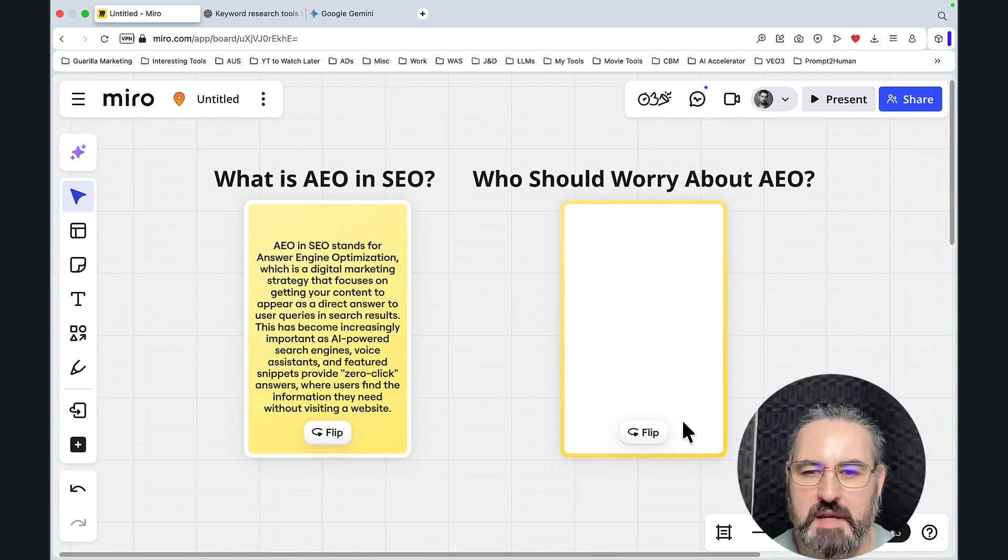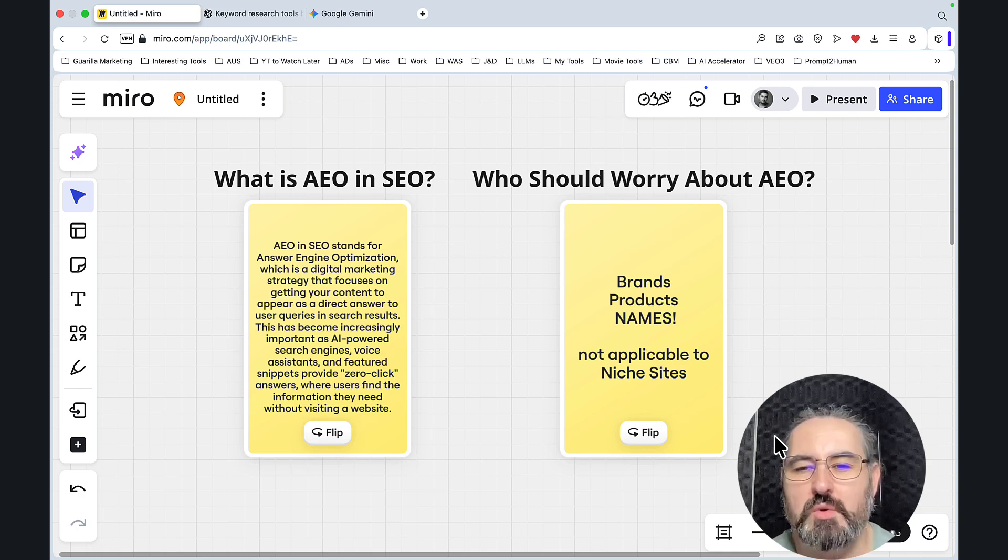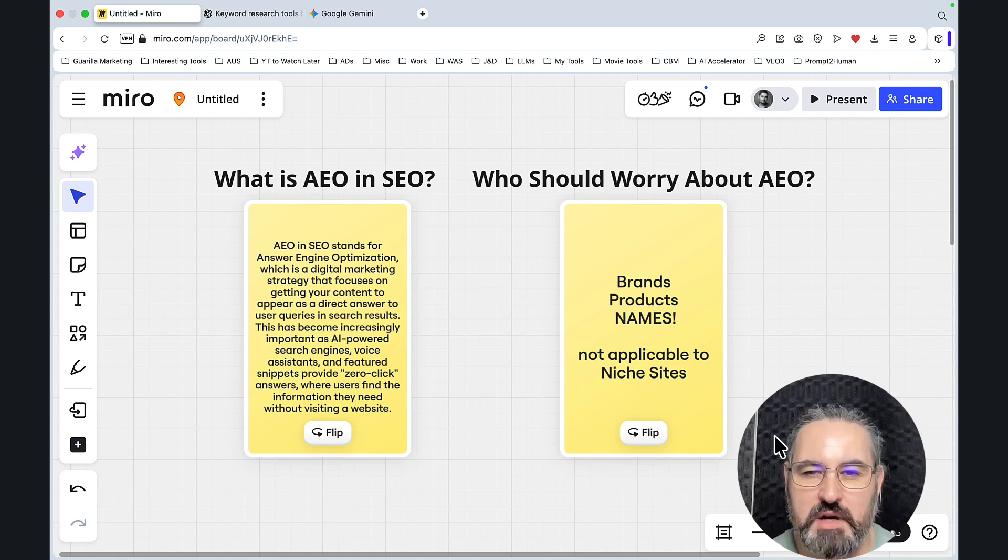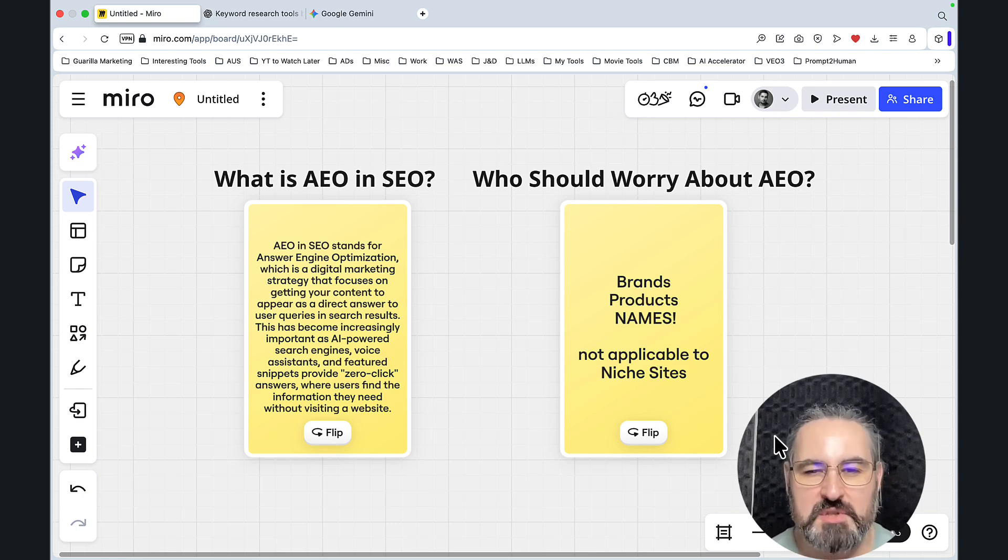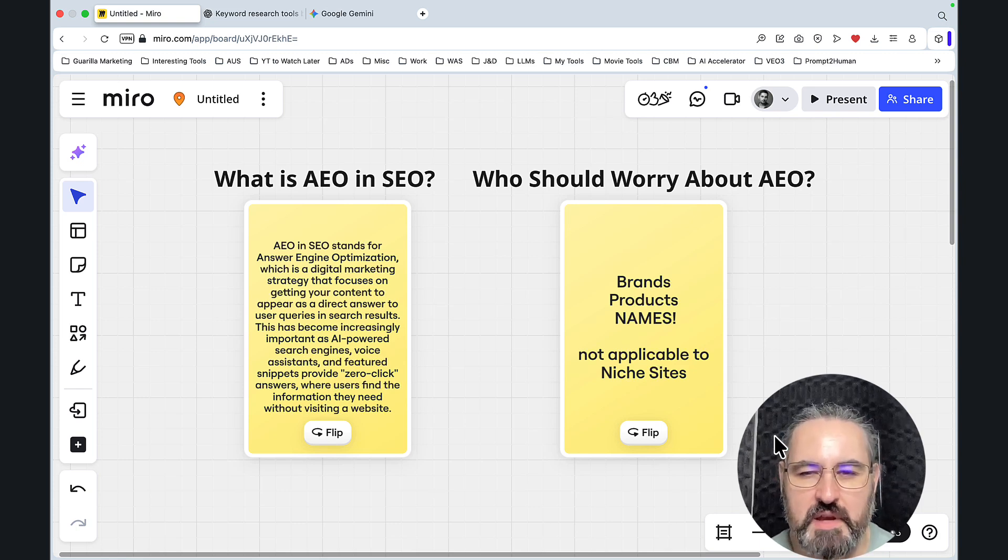Who should worry about AEO? This is my personal opinion. I think the only people who should be worried about appearing in ChatGPT and Gemini are the brands and products themselves, names in general, and all the people that are working with them and for them.